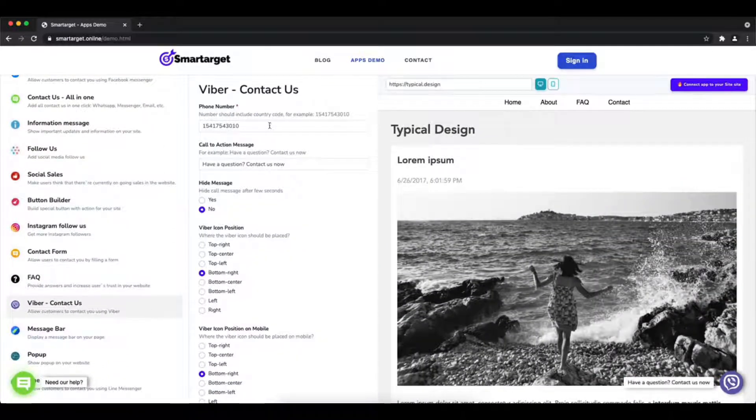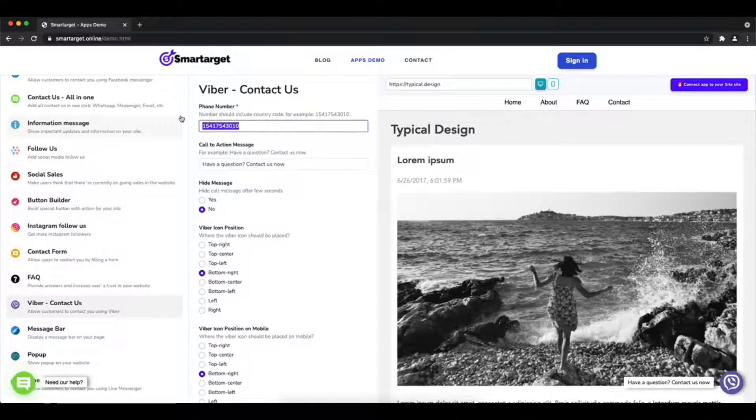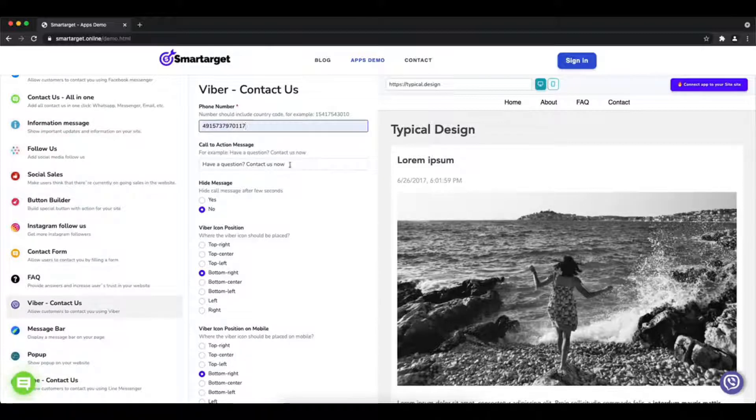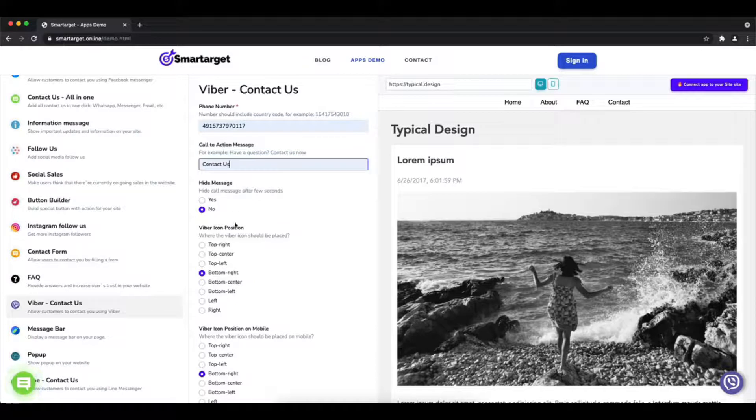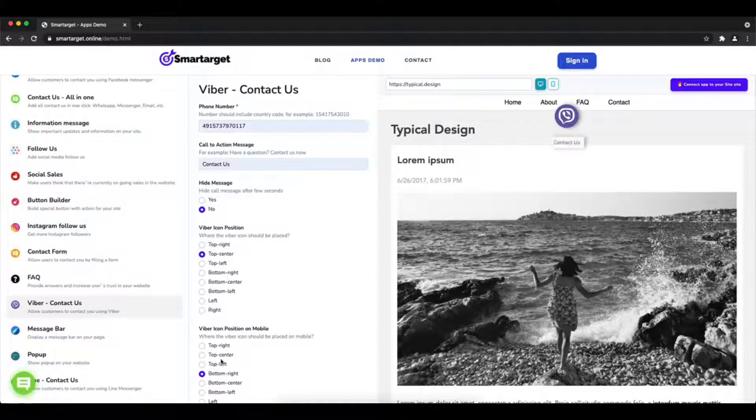First, click on the apps demo and then you will see the Viber contact us setup. The first thing is to add your phone number and call to action message.